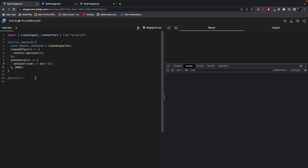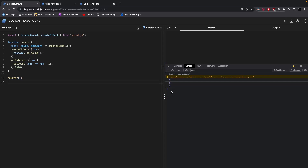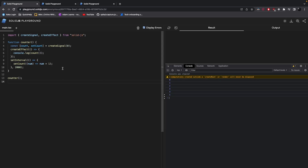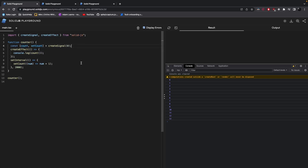Now let's take a look at what happens when this actually runs. As you can see, every two seconds the counter increments by 1 and the new value is logged to the console. The value is logged because of the createEffect hook that SolidJS exports. The createEffect hook creates a tracking scope for a signal — whenever a signal in this tracking scope changes, the function that contains that signal executes.